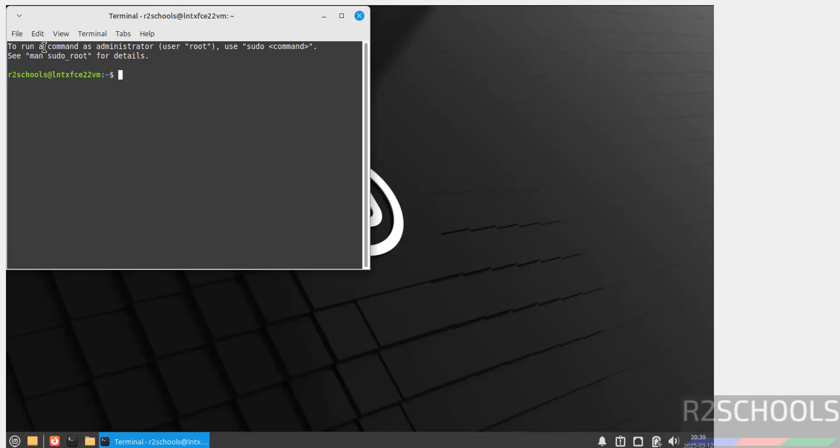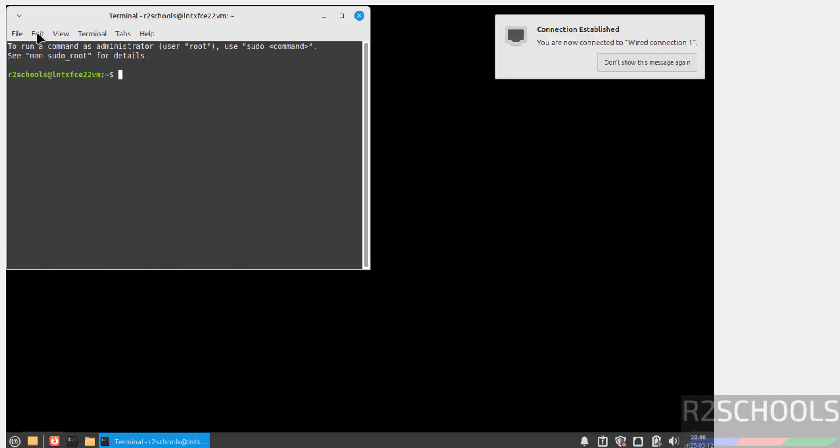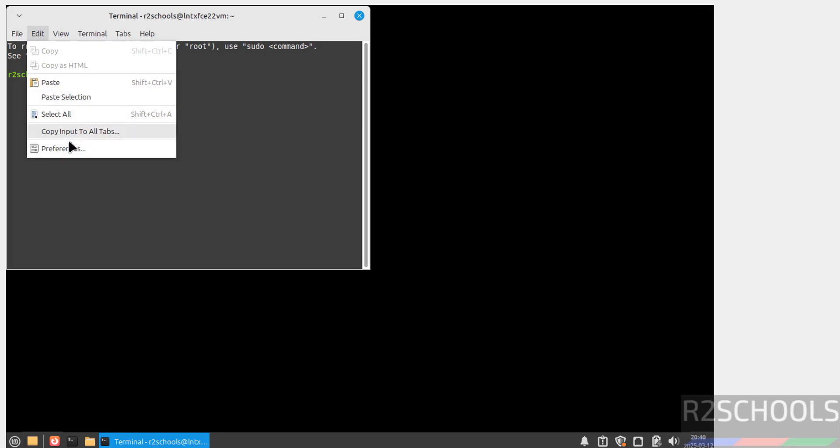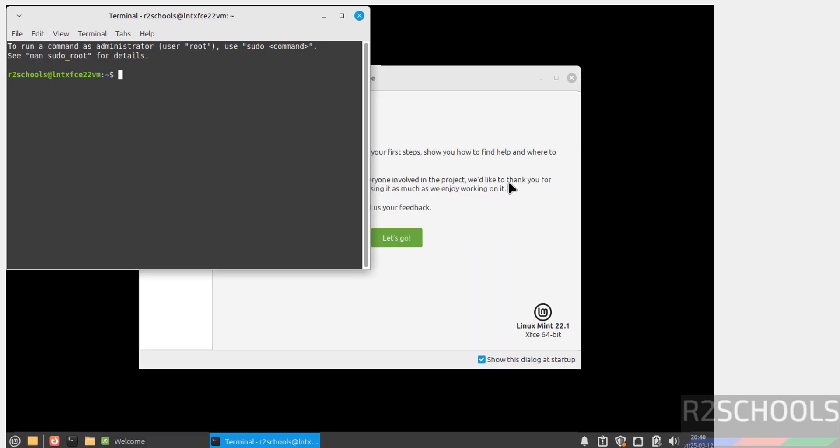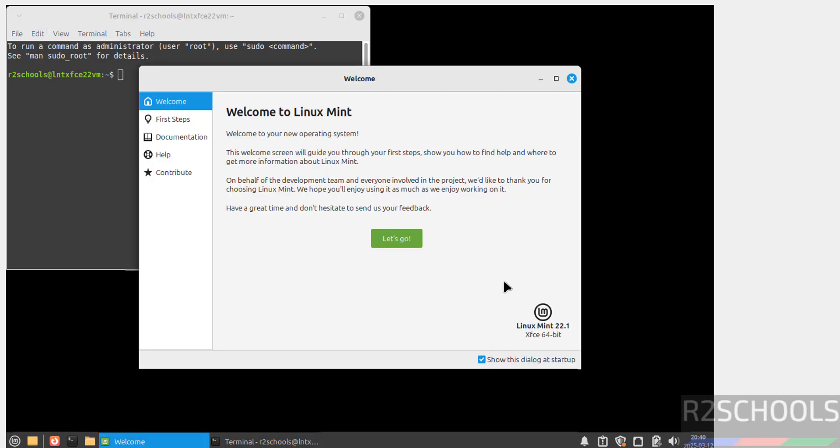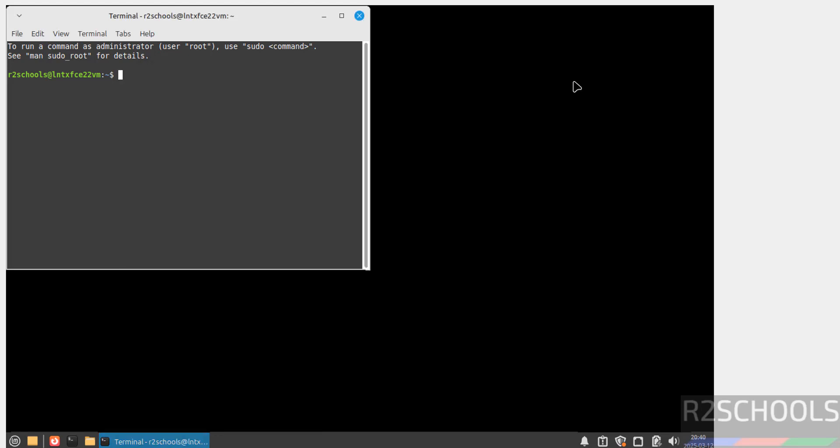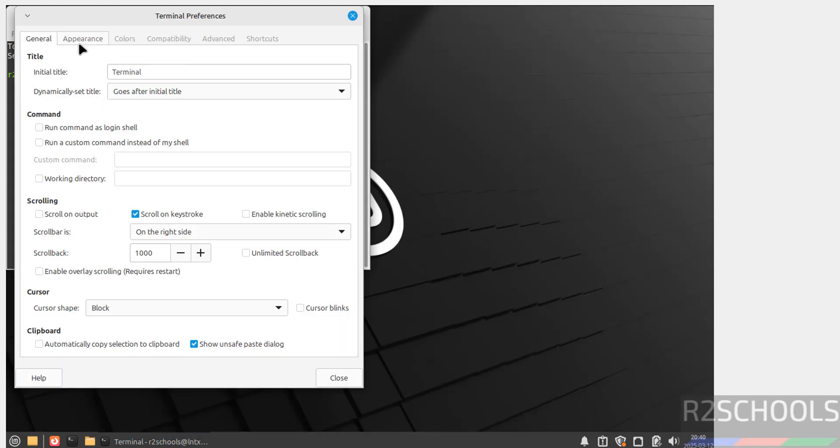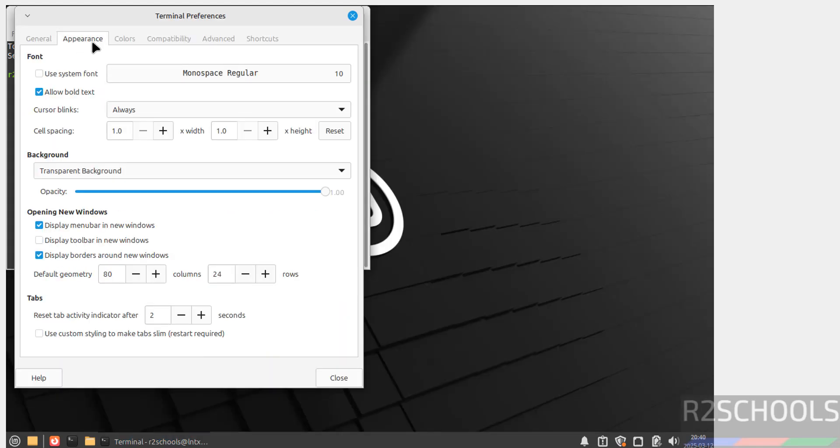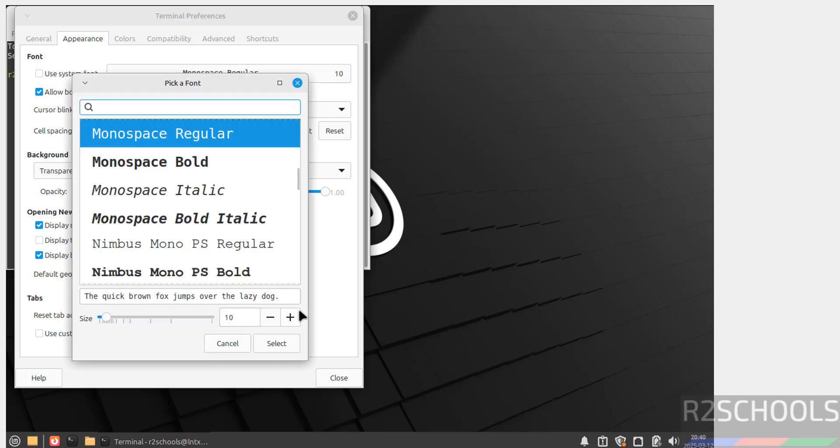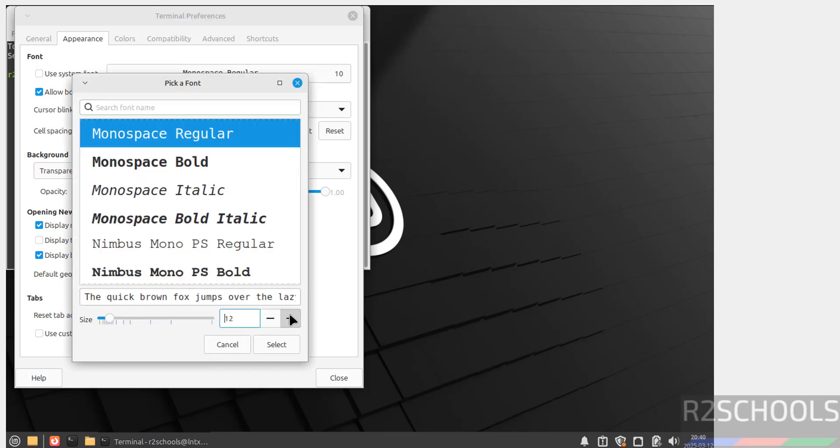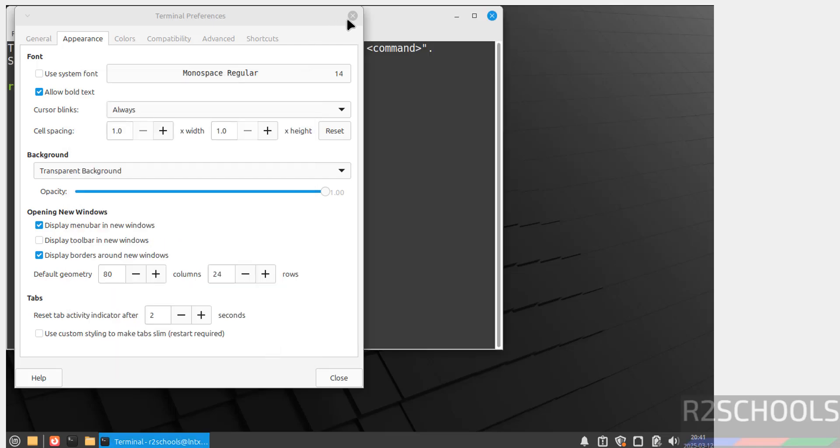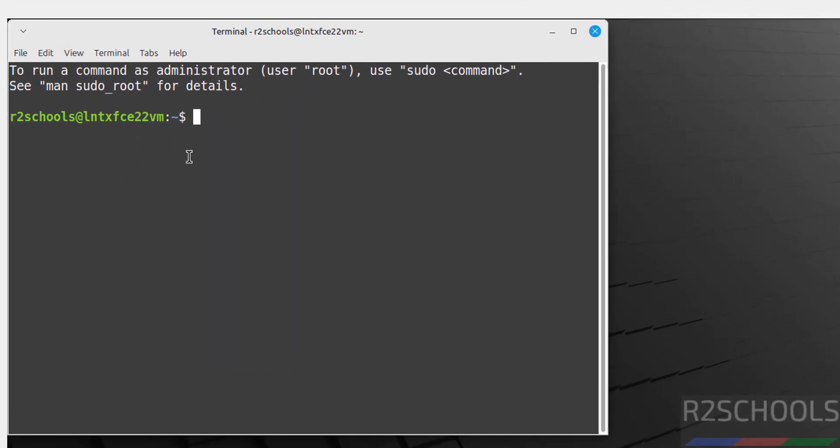Now open terminal. Let me increase the font. Go to Edit, Preferences. Close this one, don't show this dialog at startup. Unselect it and click on Close. Edit, Preferences, then Appearance, then select Use Font, then unselect. Then click here, then increase the font by clicking on this plus button. Select it, close it. See here, font size has been changed.